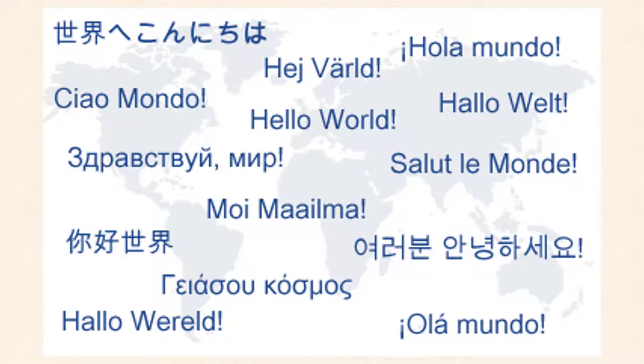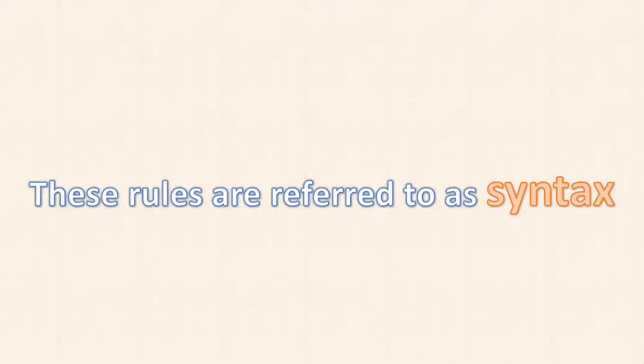Today we're going to talk a bit about syntax and good programming practice. Now, just like English or any other language, C and other programming languages have rules. And these rules are referred to as syntax.